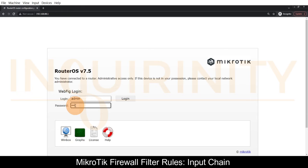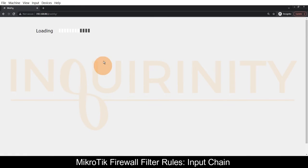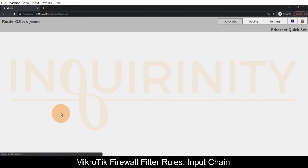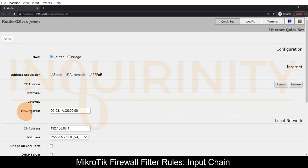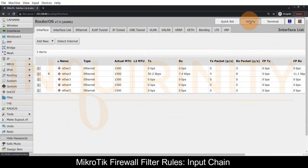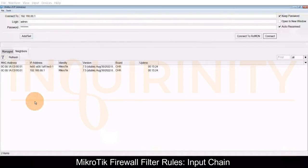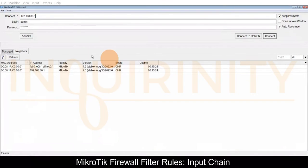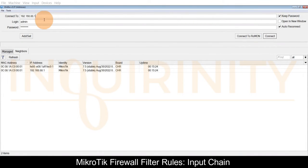If we key in the correct credentials we are able to see the configuration page via the webfig. Finally we have our Winbox and we try to connect via IP Winbox.